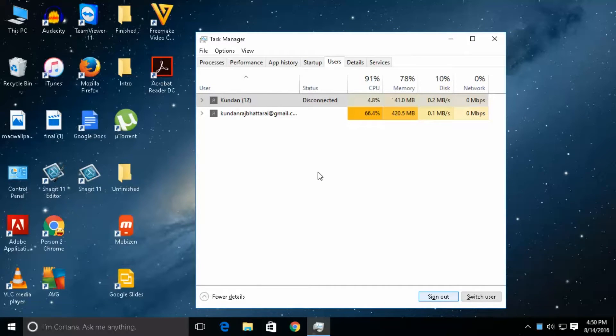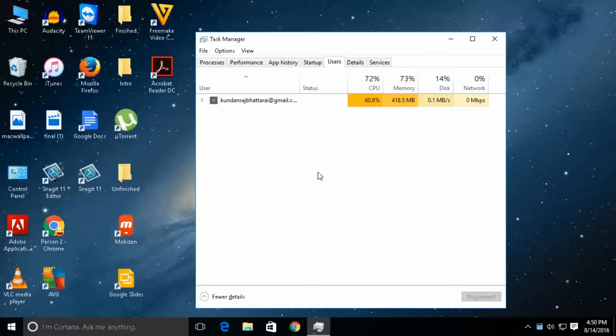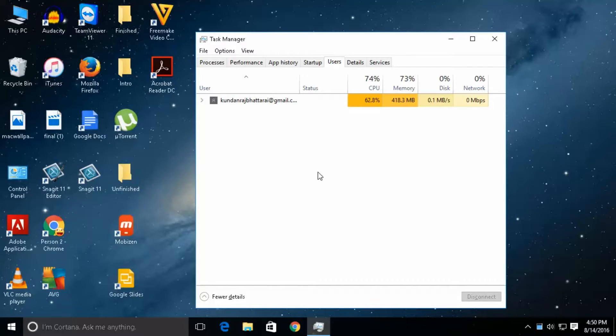This will make sure that the other user is logged off from this system. In this way you can log off other users from a system if you are the administrator of the system.